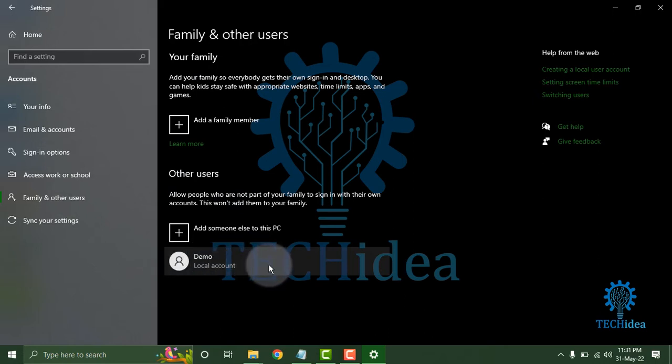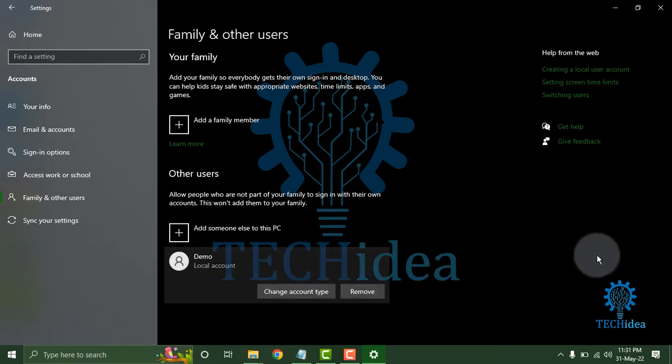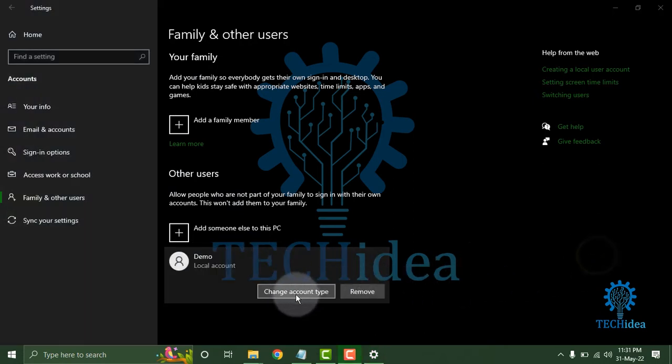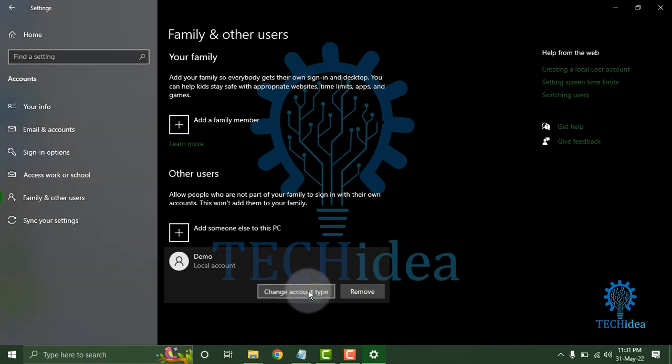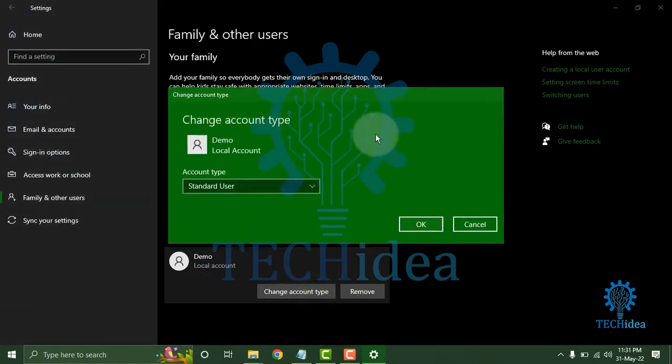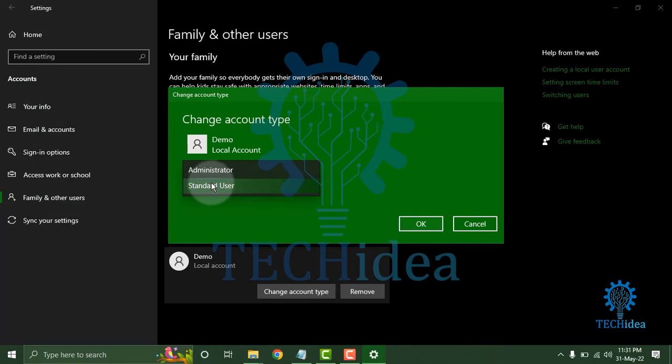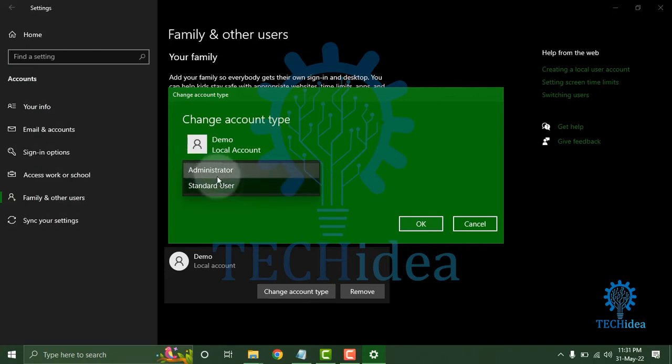Click on Change Account Type. A new interface will open. Click on the account type dropdown, then you can select Administrator or Standard User.